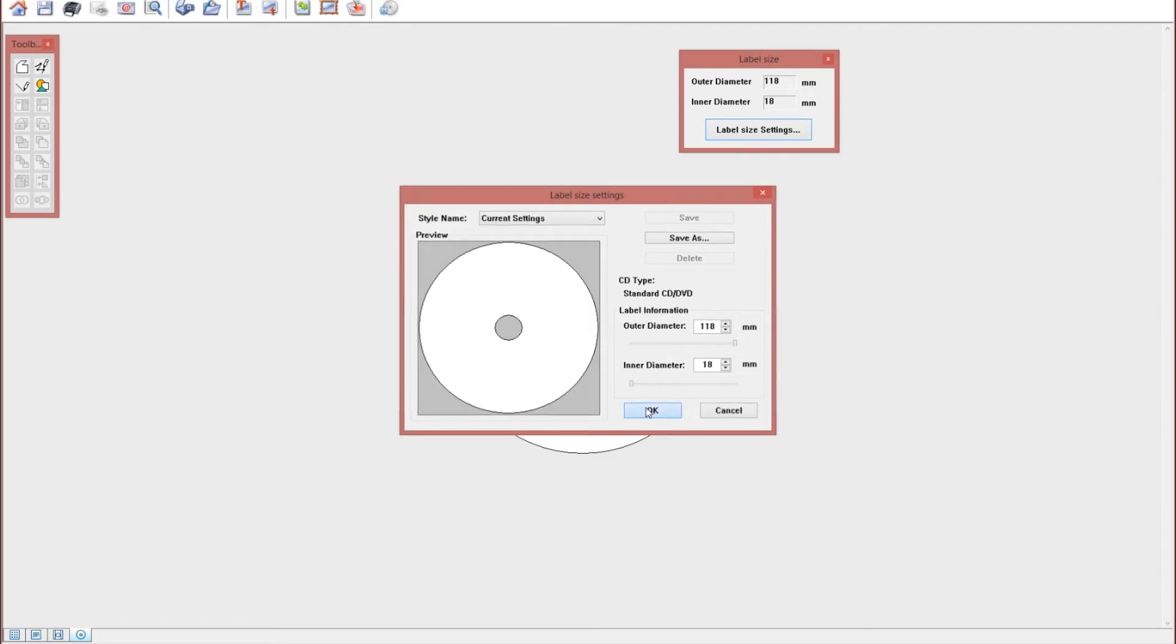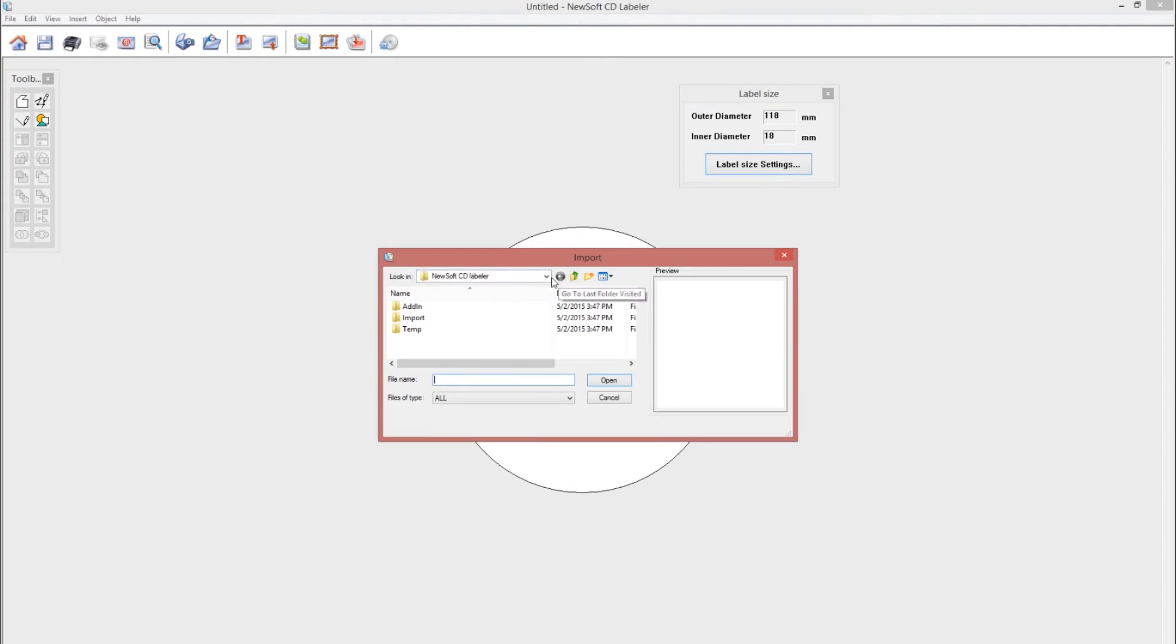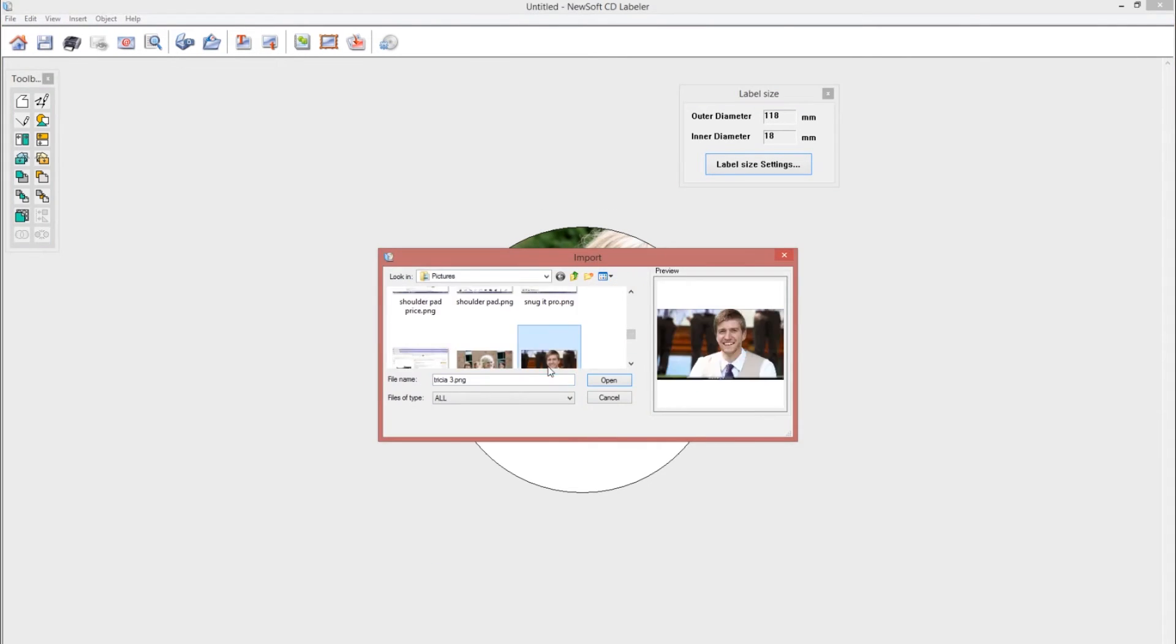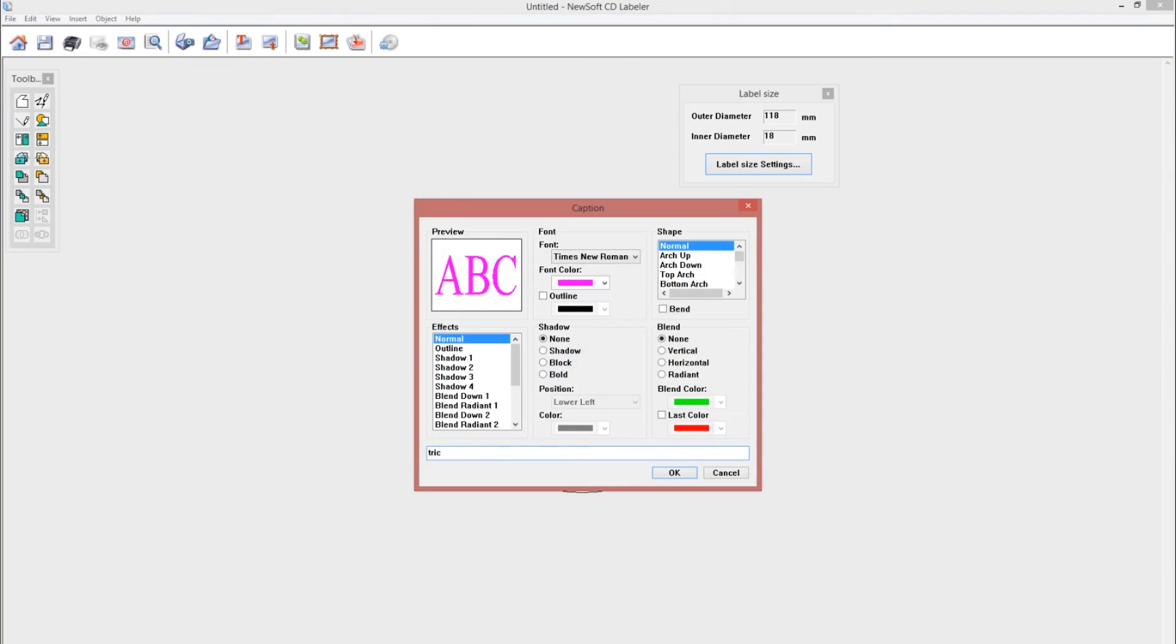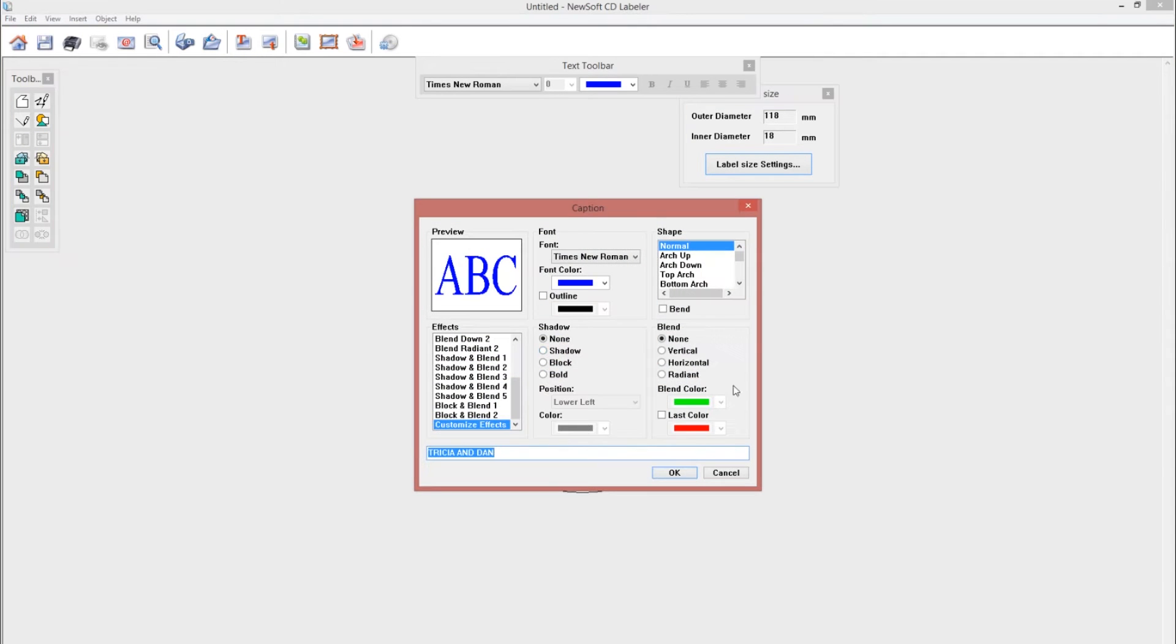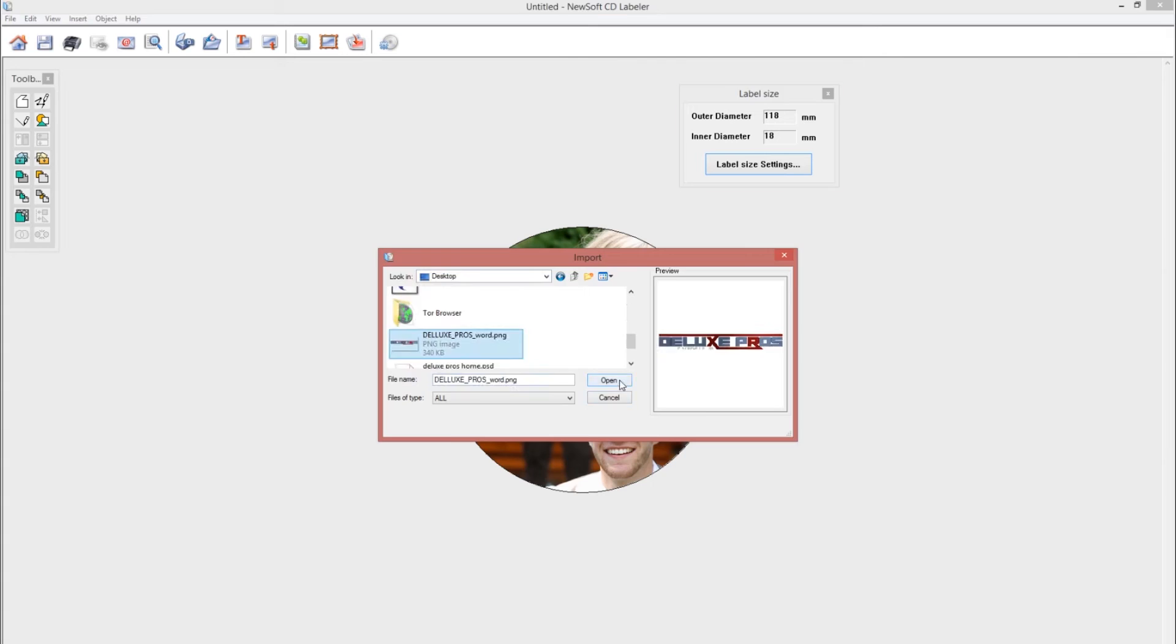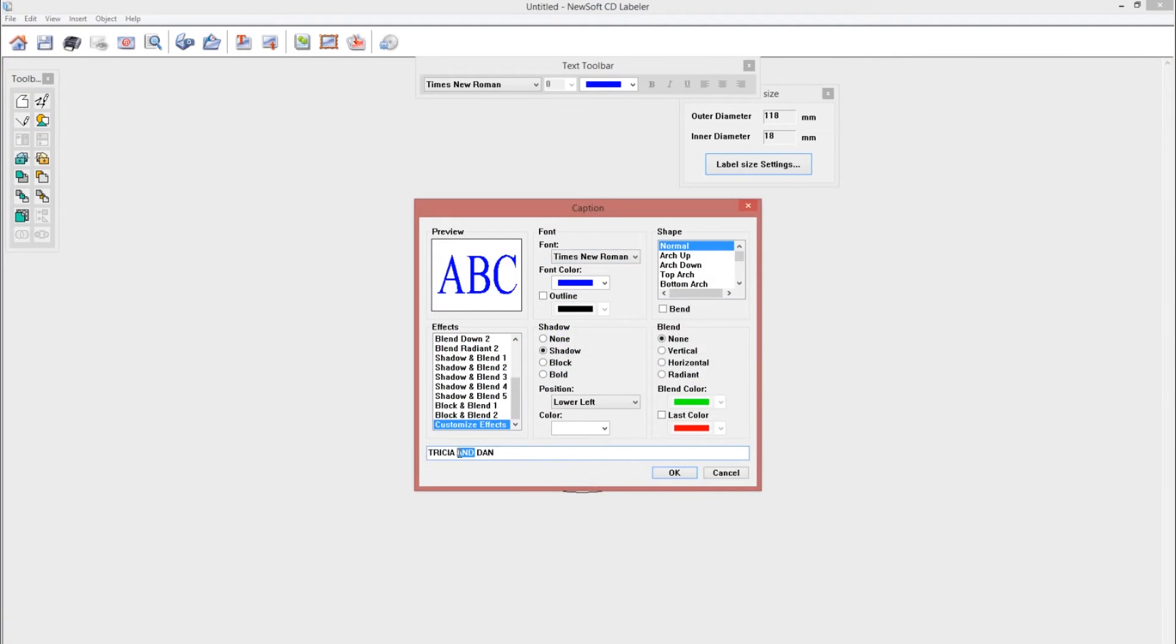Press OK and begin designing your label. Now this software has a really easy layout so it's not hard to figure out where stuff is so I'm not going to go into details about the designing process because I'm pretty sure you can figure it out.